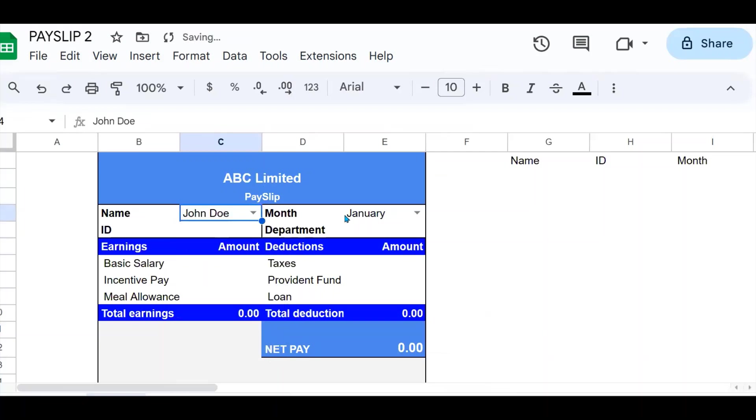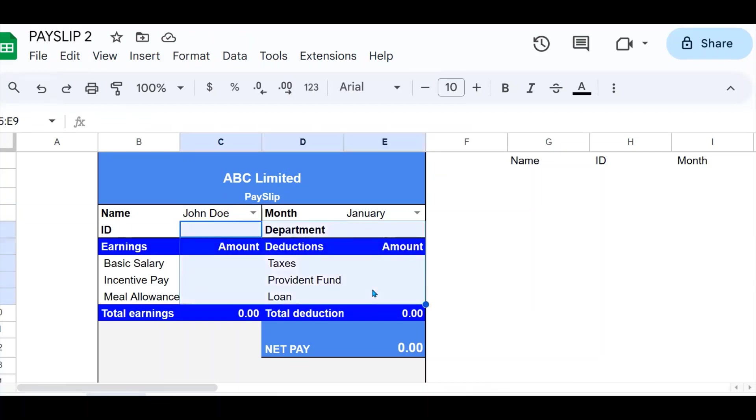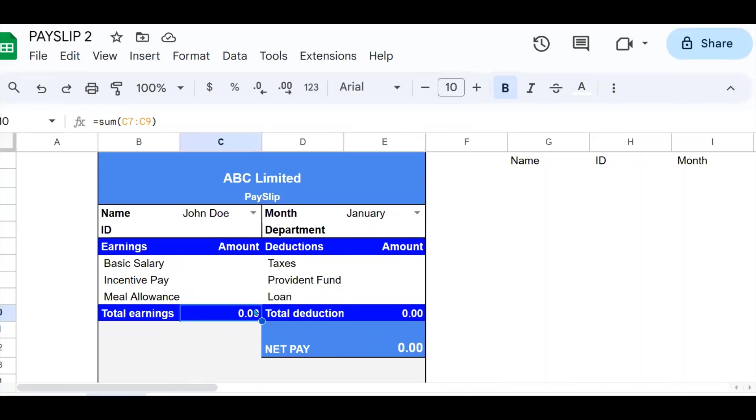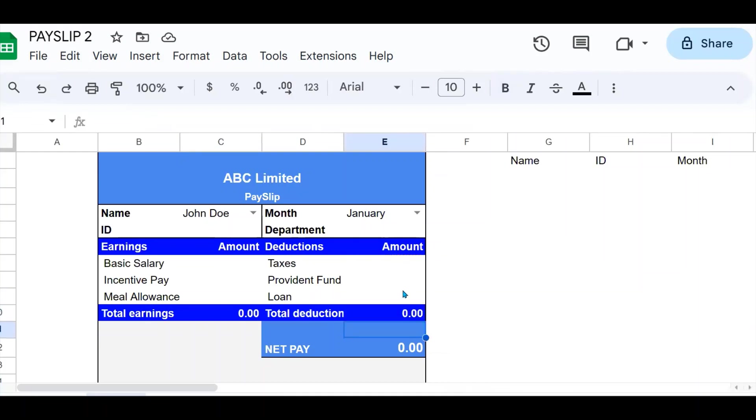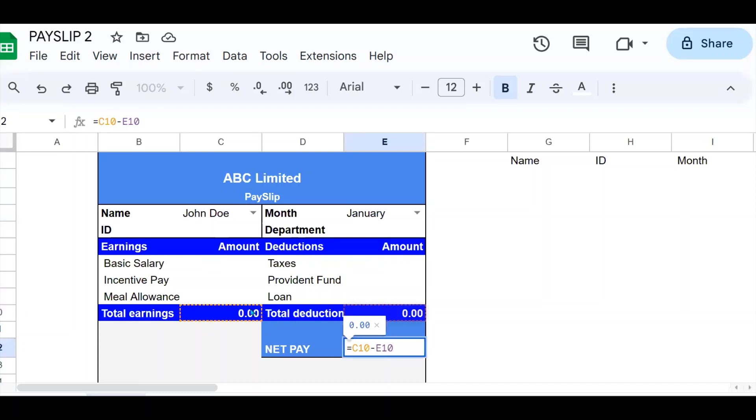So what I want to achieve is I want to select the name and the month, then all the other fields will be populated and my net pay will be computed automatically. So I've put here a formula which sums all the earnings, another formula here which sums all the deductions, and the net pay, which is the total earnings minus total deductions.